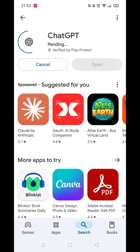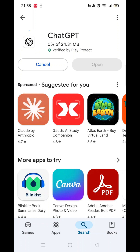Once you have checked and are happy to proceed, click the back arrow button in the top left corner, then hit the big blue install button to download the app.